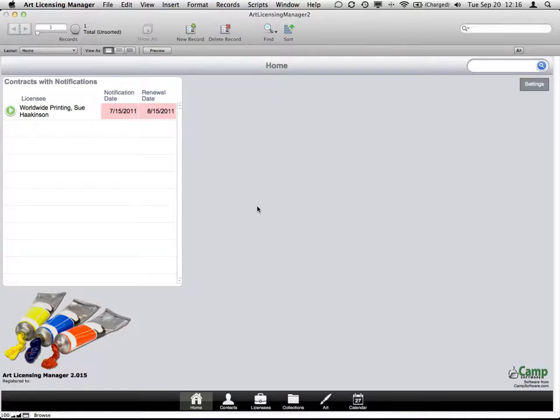Hi, my name is Hal Gumbert with CAMP Software, and I would like to show you how to migrate your data from prior versions of the Art Licensing Manager into the latest version.